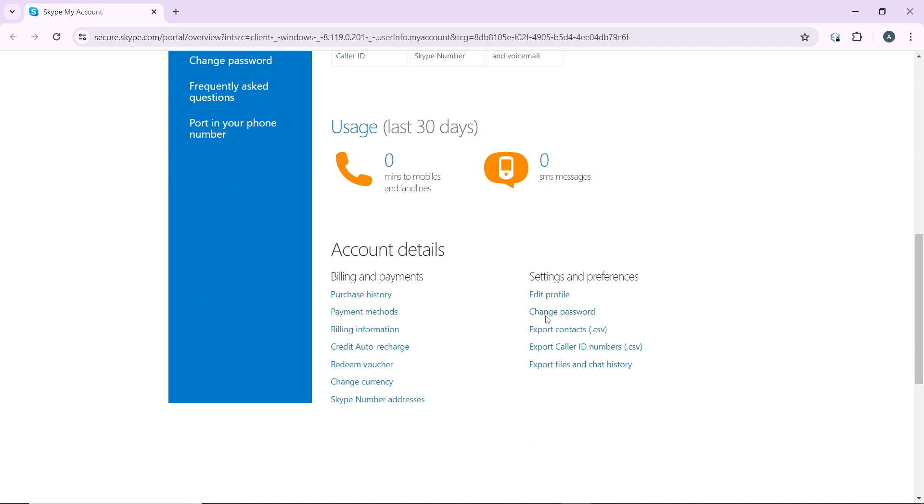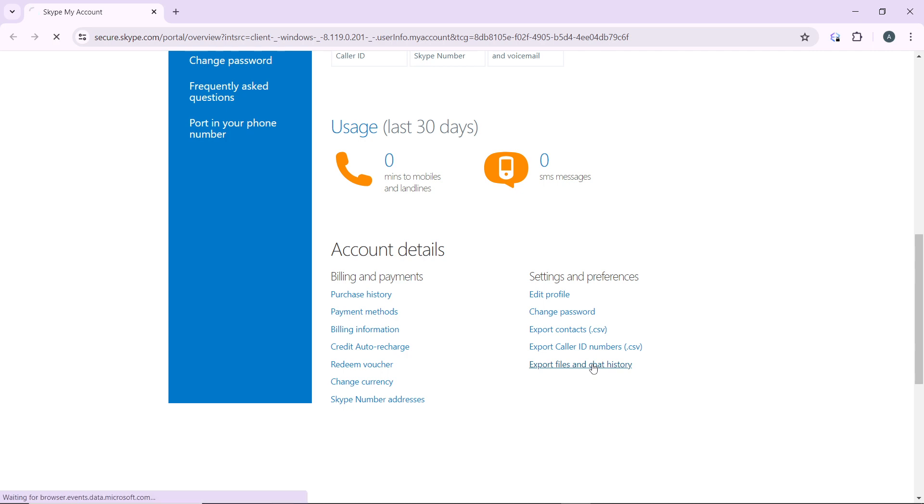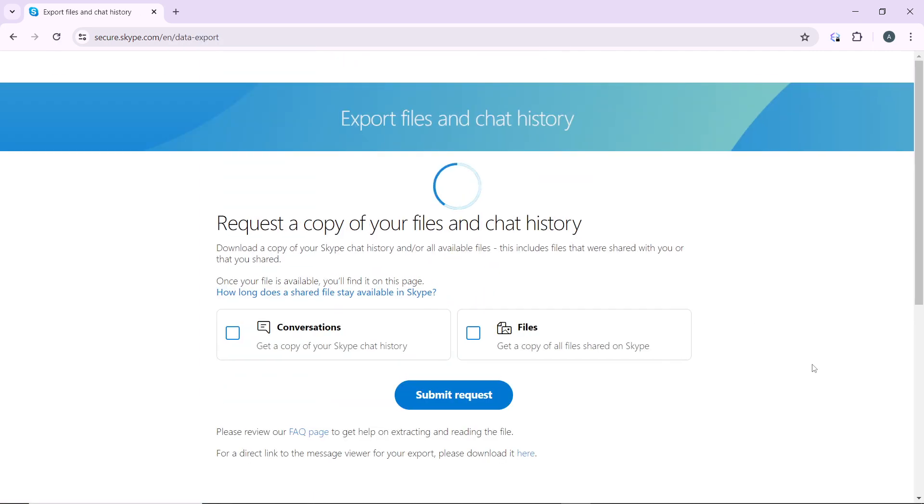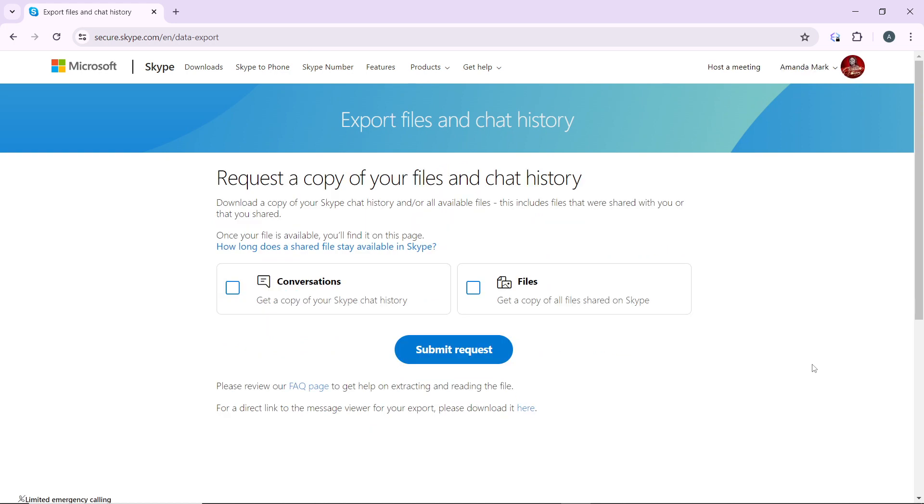You have Edit Profile, Change Password, Export Contacts, Export Caller ID Numbers, and Export Files and Chat History. Go ahead and click on Export Files and Chat History, and it's going to take you to the next step.